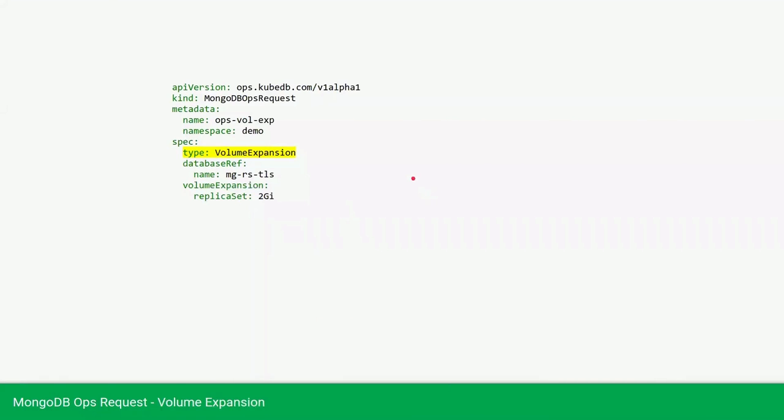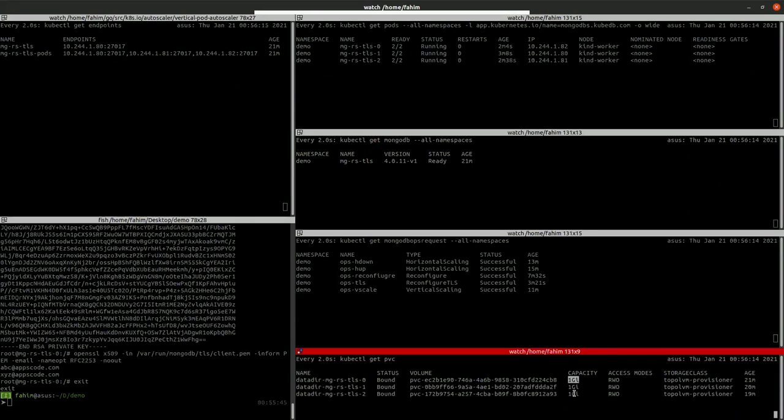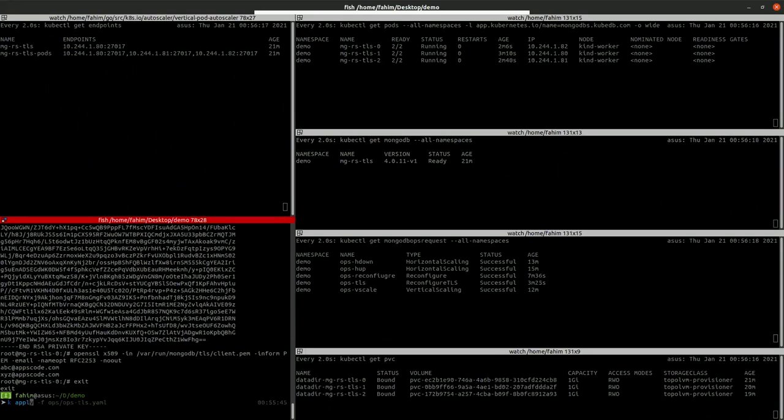Now let's go to the next moment of the sequence. Here we will expand the volume of our database. We're providing the type of volume expansion and the database references our database name. In the volume expansion section, we're providing the replica set volume as 2GB, which is currently 1GB. Let's apply this YAML and see what happens.